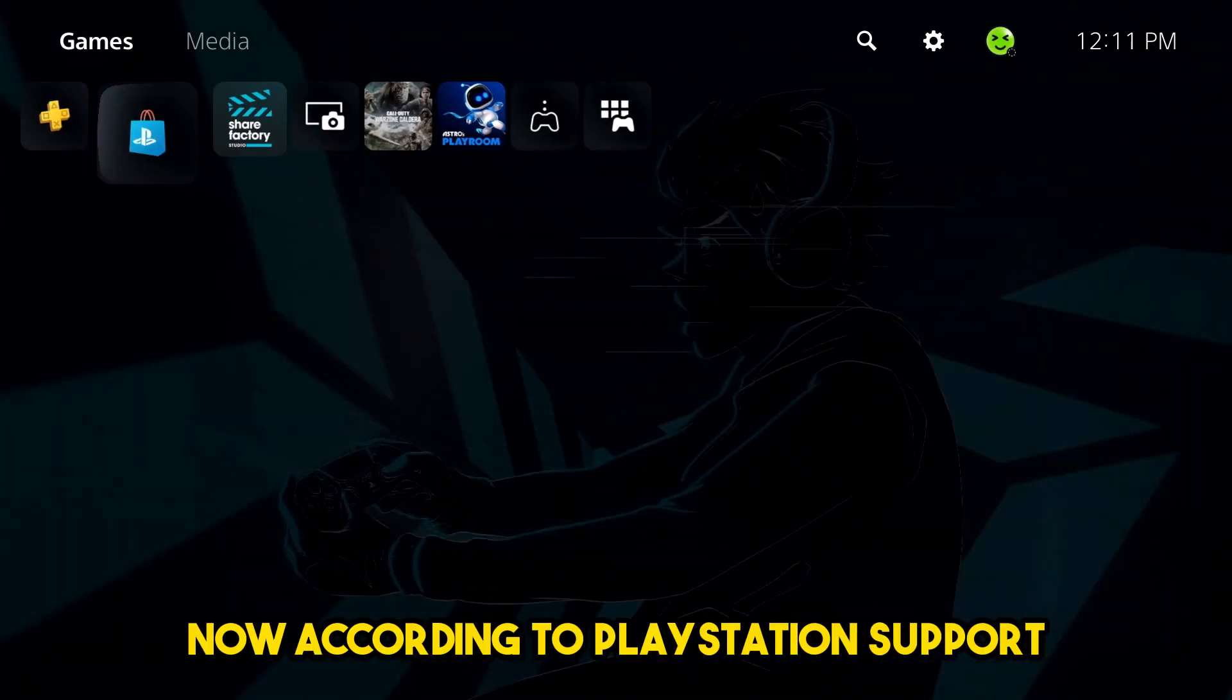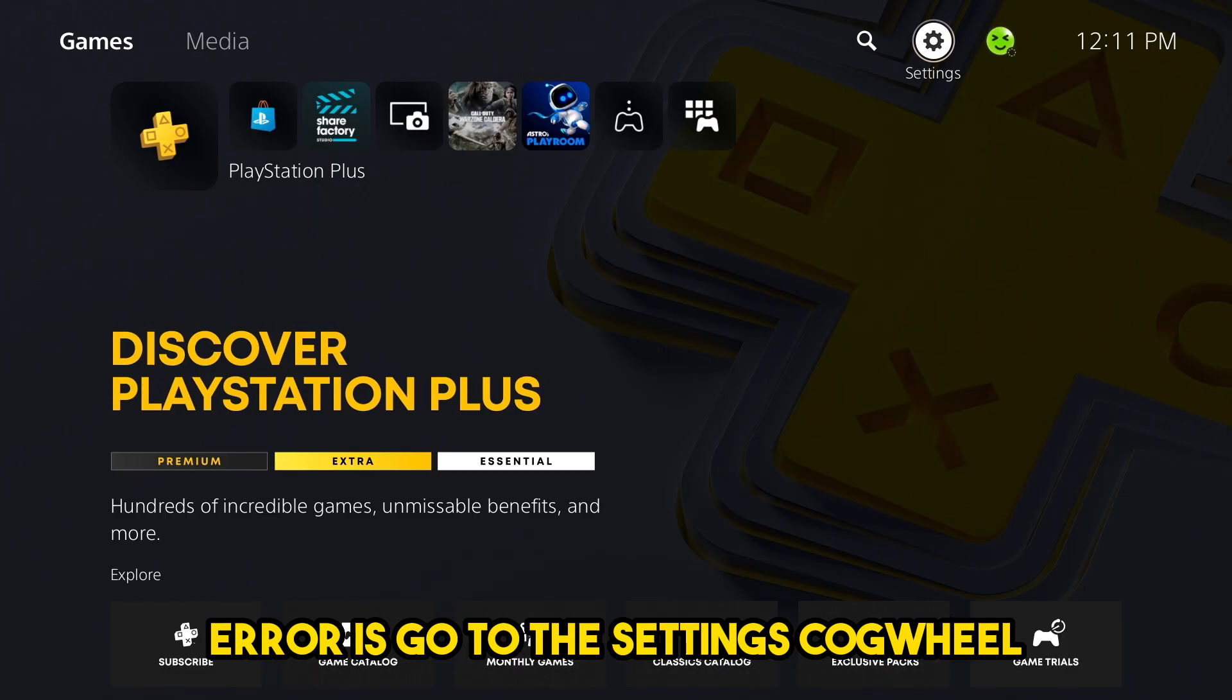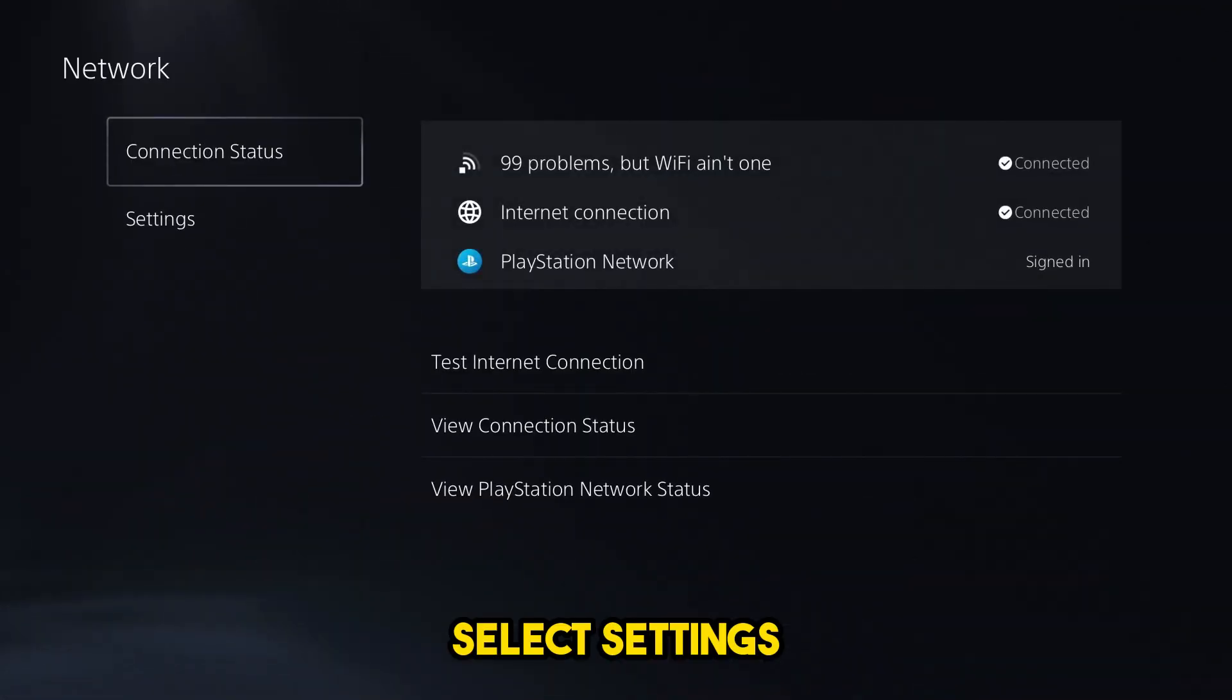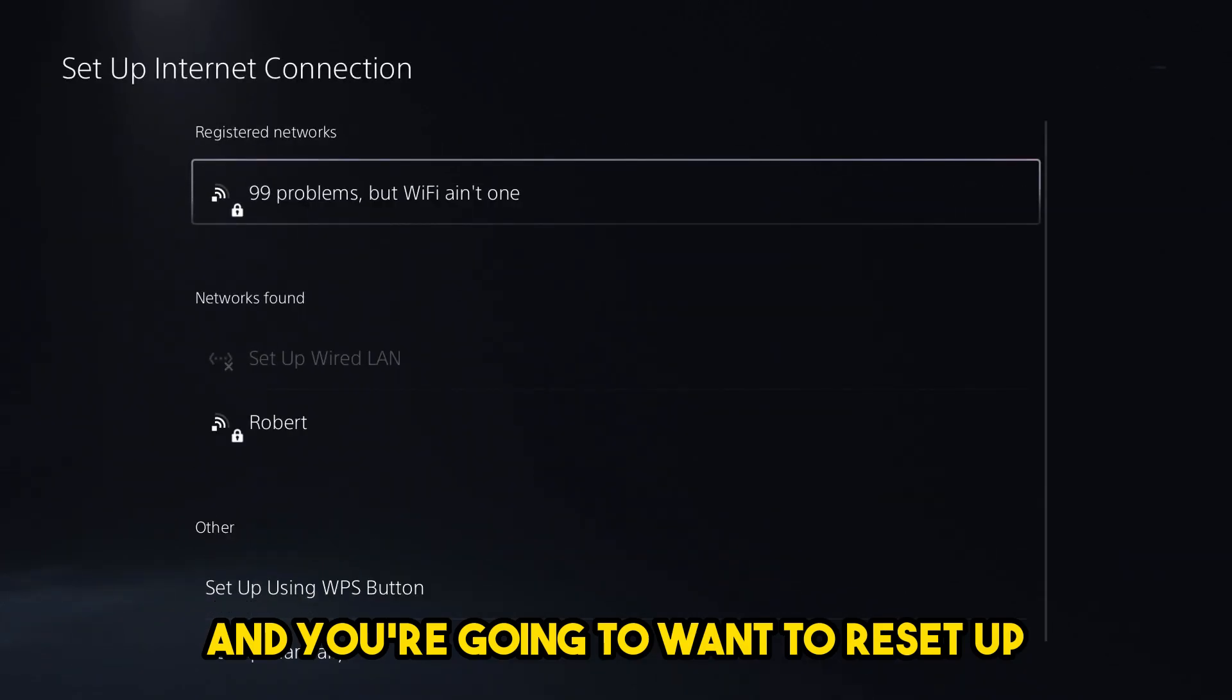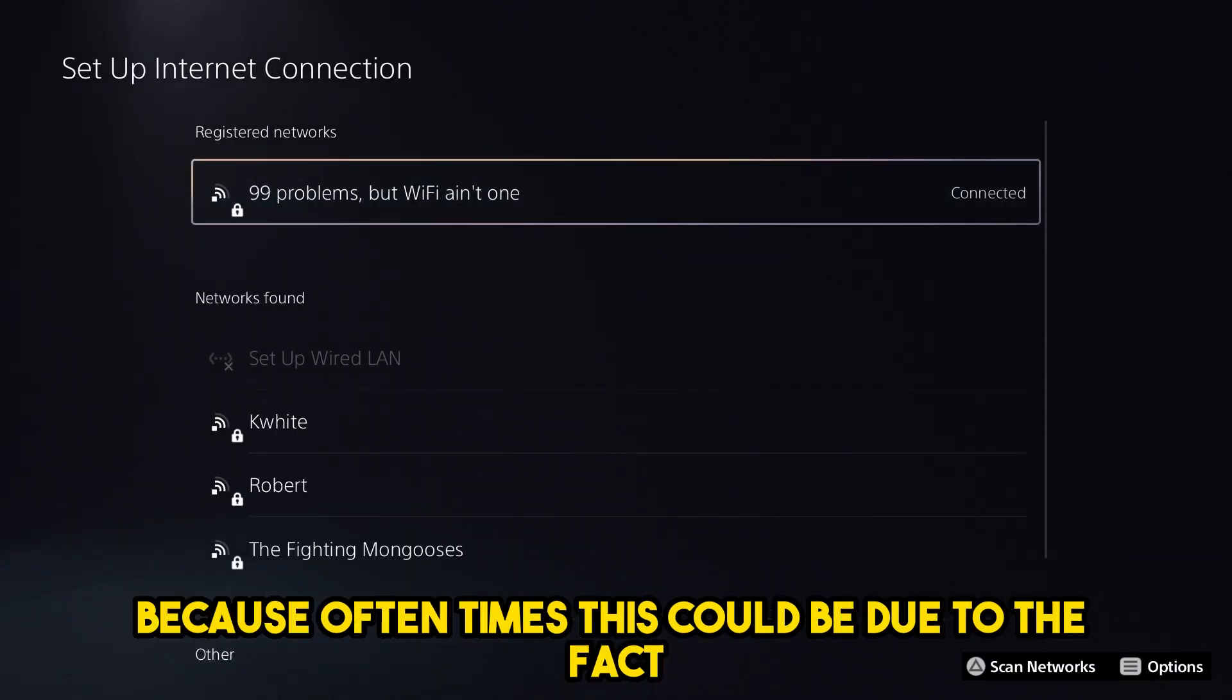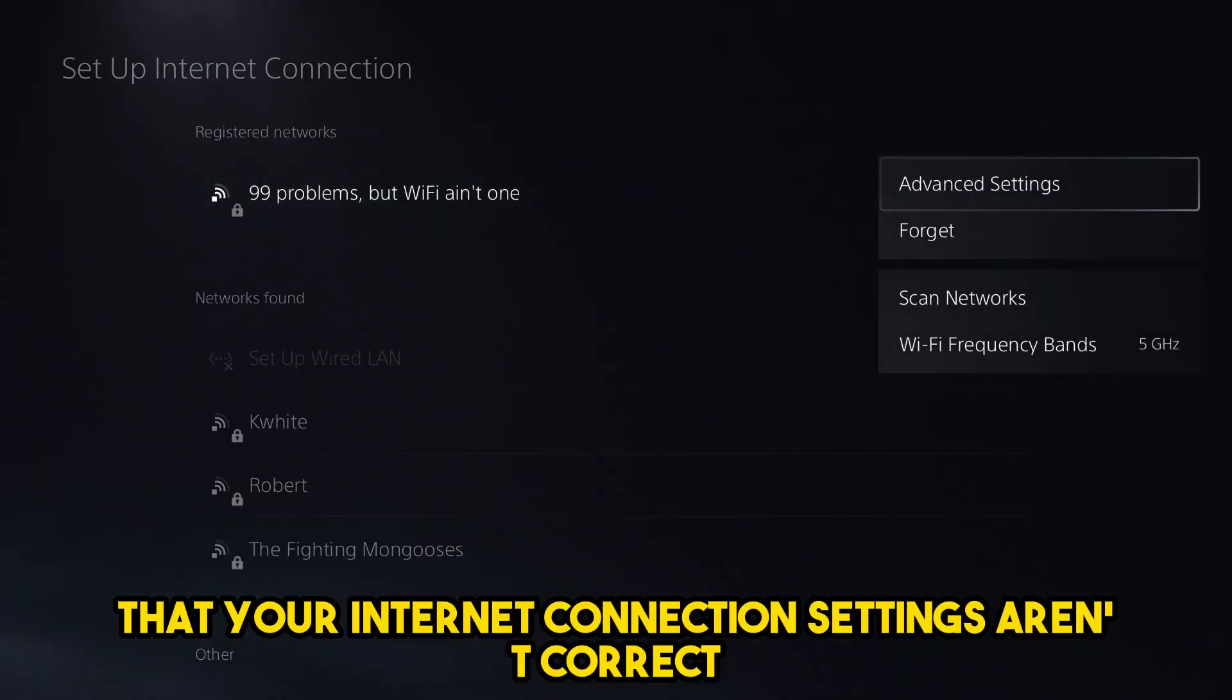Now according to PlayStation support, the first thing you want to do to try and fix this error is go to the settings cogwheel, select settings, and you're going to want to reset up your internet connection because oftentimes this could be due to the fact that your internet connection settings aren't correct.